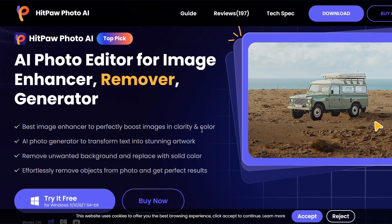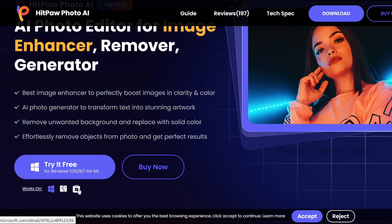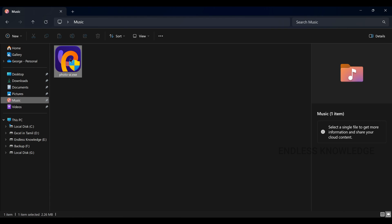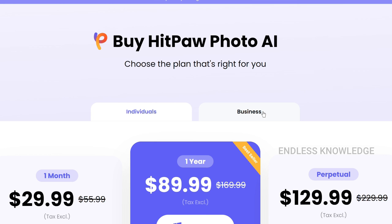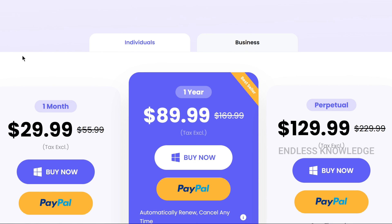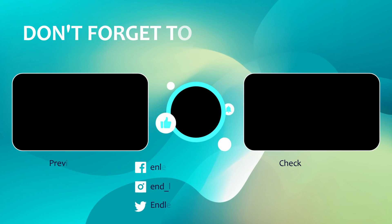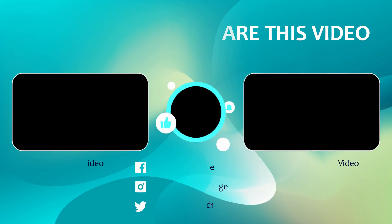If you want to download the application, the link is in the video description. Download it, run the setup file, double-click, and install. The application will open automatically — use the functions and AI models and try it for free. When you want to purchase, there are individual and business plans available. See you in the next video.